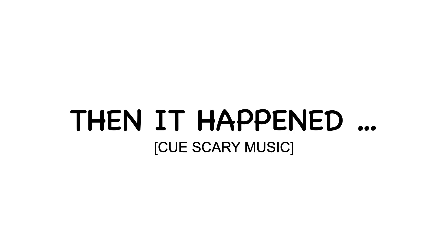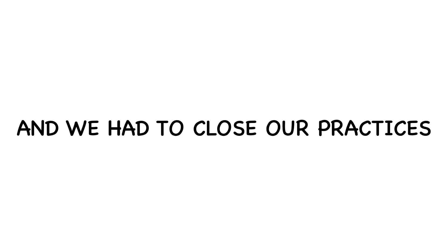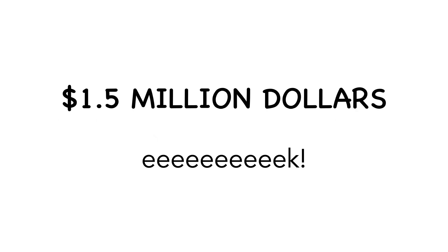Then it happened. COVID struck. And we had to close our practices, like many of you, for over eight weeks. And we lost a staggering $1.5 million.